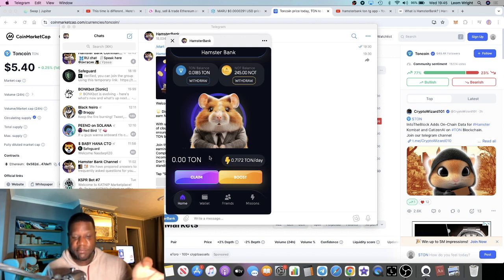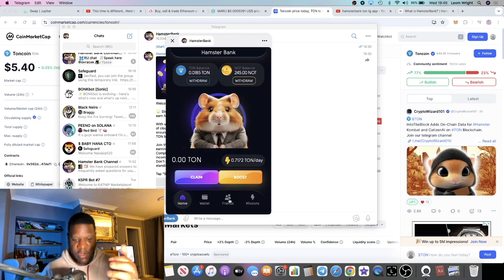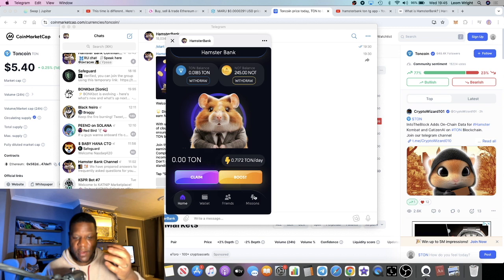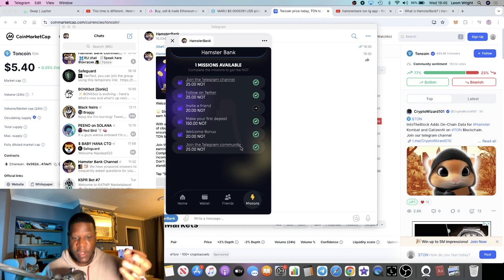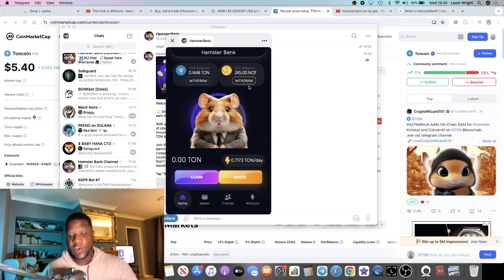And yeah it's basically as simple as that, it's pretty self-explanatory how it works in a nutshell navigating it all. You can invite friends as well and you get, I believe what is it, like you get is it 20 TON per friend that you invite? So if you do have a network that will be pretty good for you.